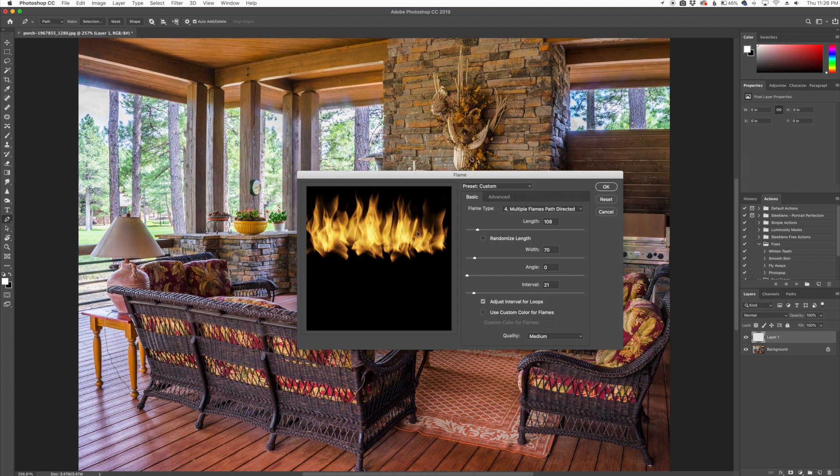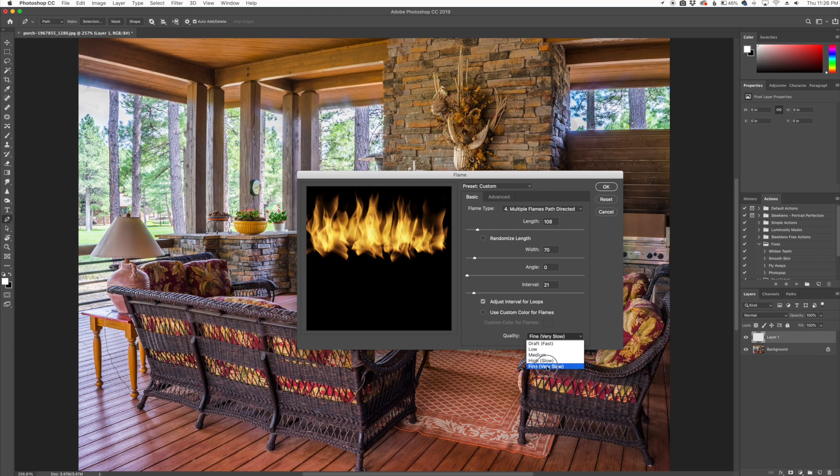I'm just going to use exactly what Photoshop gives me, and I'm going to make the quality fine right there. It's going to render it very slowly, but it'll be a nice fine quality to these flames that it renders.